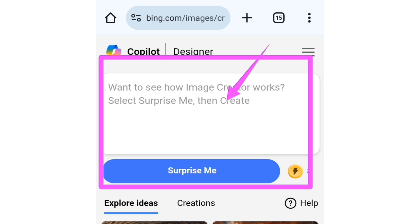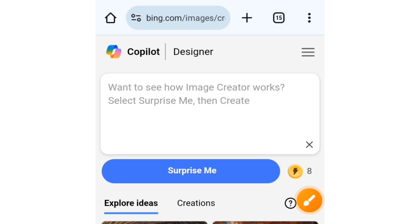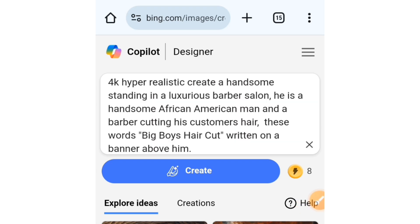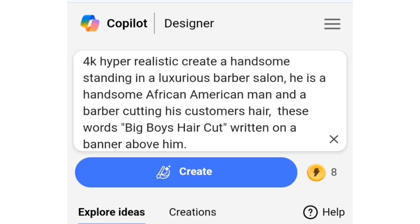Let me show you how to edit this prompt and what it entails. From the idea you get from this prompt, you can use it to create another style of images. I'm going to paste my prompt into this box. If you can see here, I said: '4K Hyper Realistic — create a handsome man standing in a luxurious barber salon. He is a handsome African-American man and a barber cutting his customer's hair. Here, Big Boy's Haircut is written on a banner above him.'